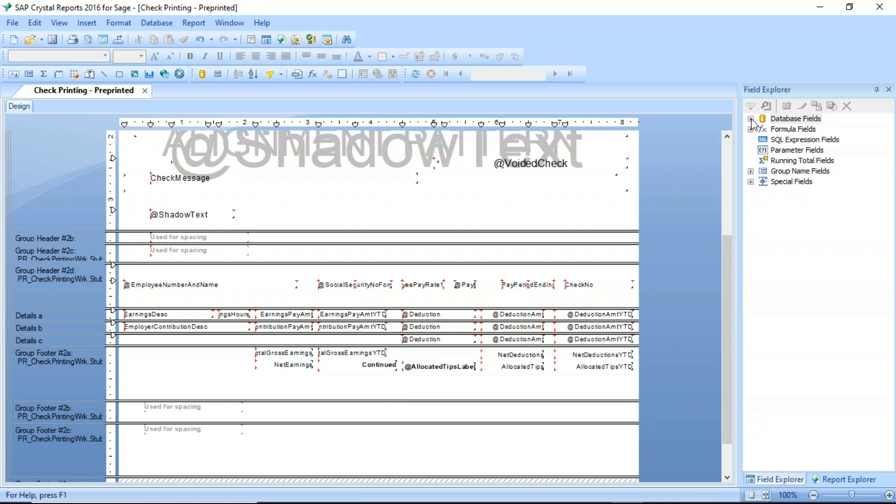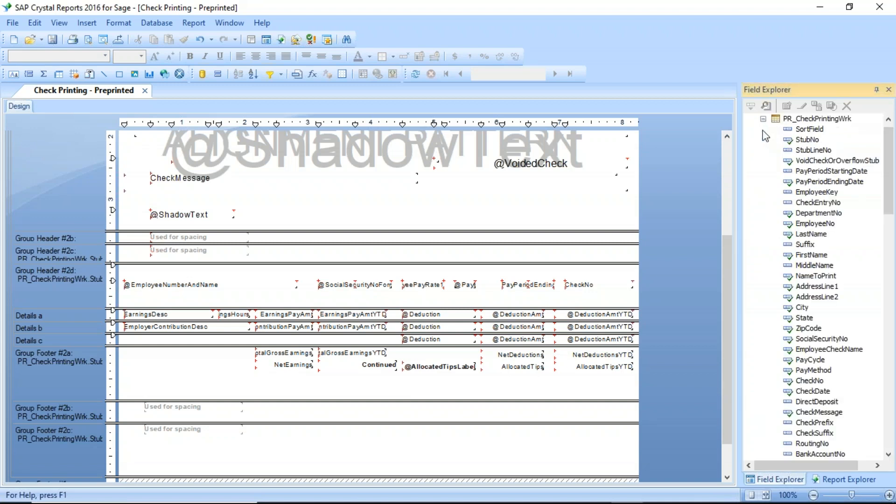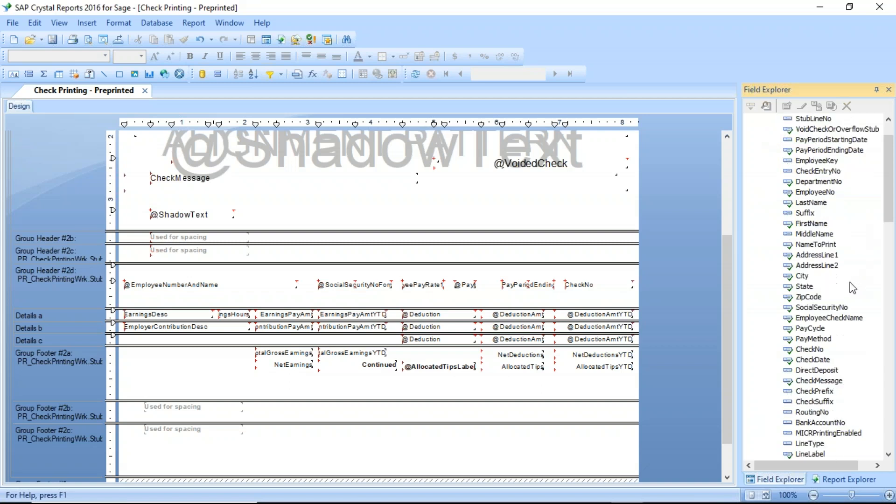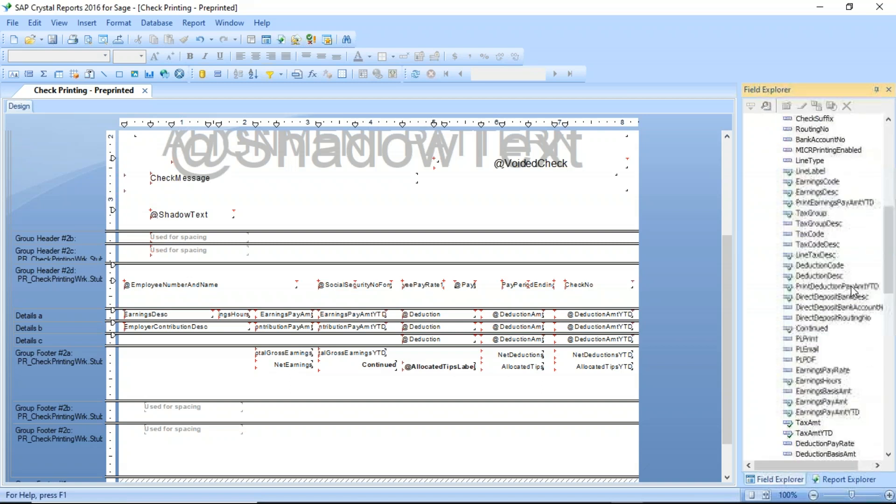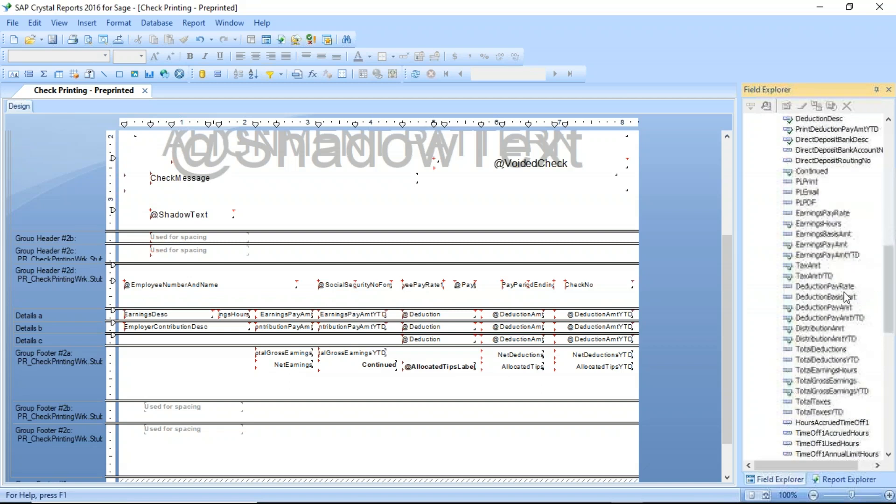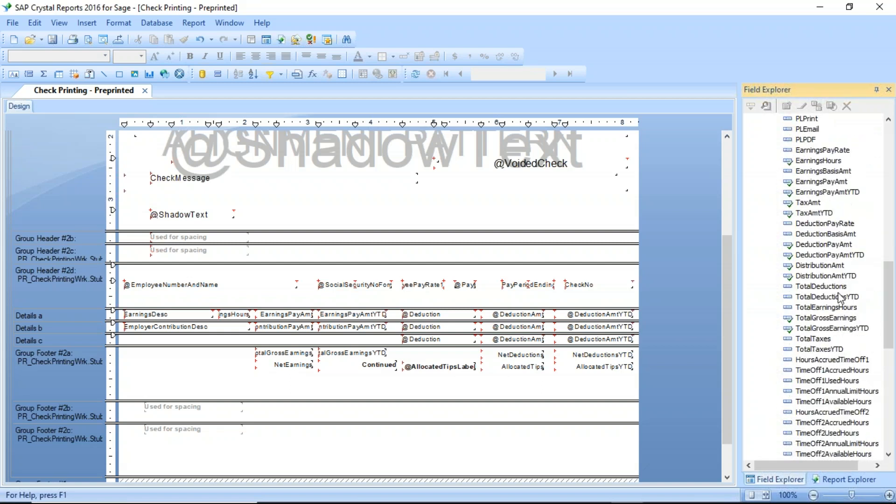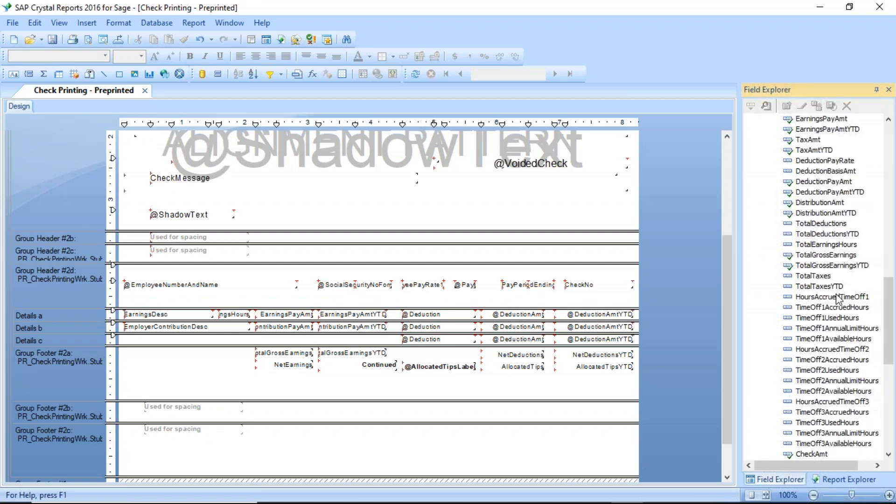I'm going to go over to my field explorer into the database fields and expand the check printing work table, which is the table that's being used to generate the check. I'm going to scroll down here, and I will find down here about two-thirds of the way down, I will find my information for my benefits.